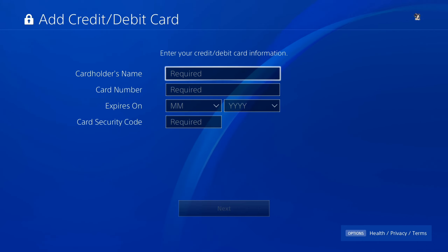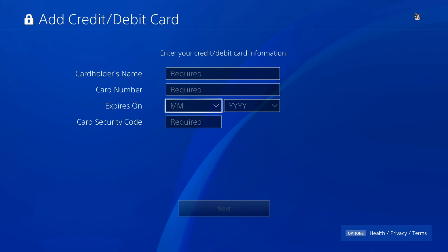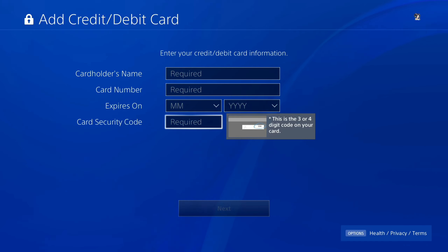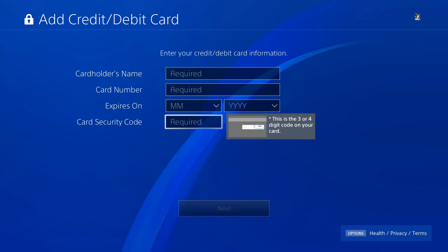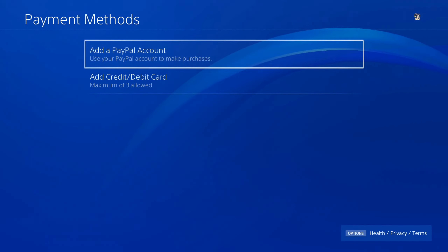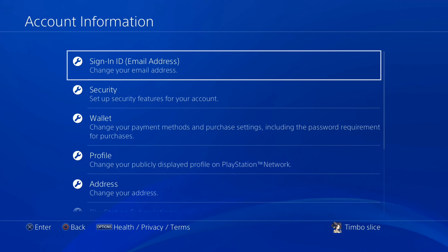Under here, make sure the cardholder name is word for word exactly how it states on the credit card itself. Also type in the credit card number, expiration date, and flip over your credit card and look at the security code on the back and enter the three or four digit code exactly how it is. Double check your information and then go to Next.